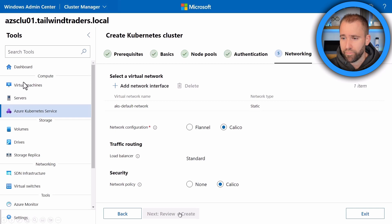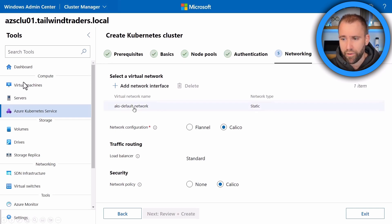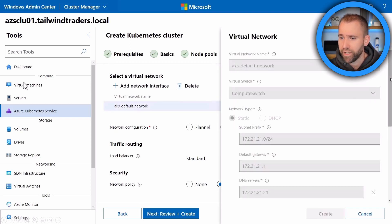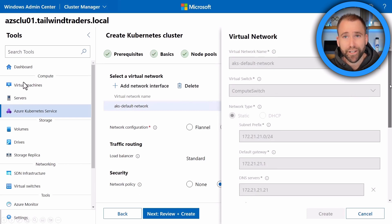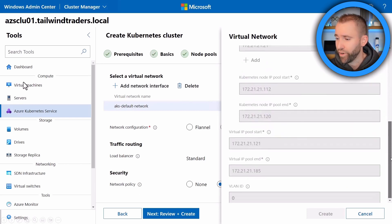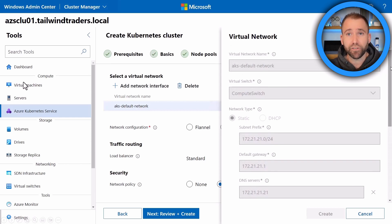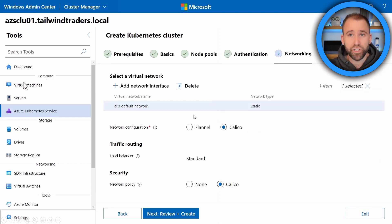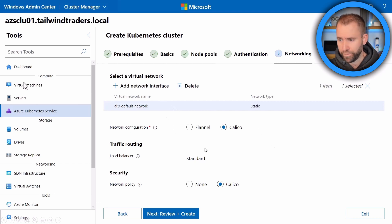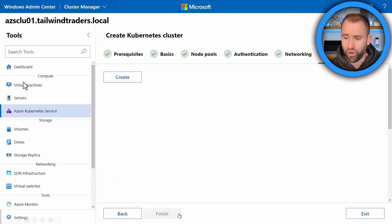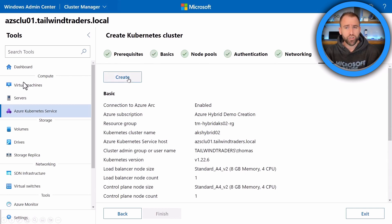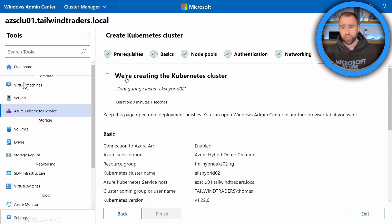And then we come to the network setup. Now here I can basically create a new network interface, a new virtual network for my Kubernetes cluster. But I already created one beforehand when I set things up. So I'm going to use that. That's all the IP addresses and IP configuration we're going to use for that specific cluster. And then I can choose some other network configuration things as well. And then you just hit the create button and this will create your Kubernetes cluster. It will take a couple of minutes. It will spin up all the necessary VMs for your control plane and for your worker nodes as well. So that is basically how simple it is to deploy a new Kubernetes cluster on premises or at the edge using AKS on Azure Stack HCI or Windows Server.